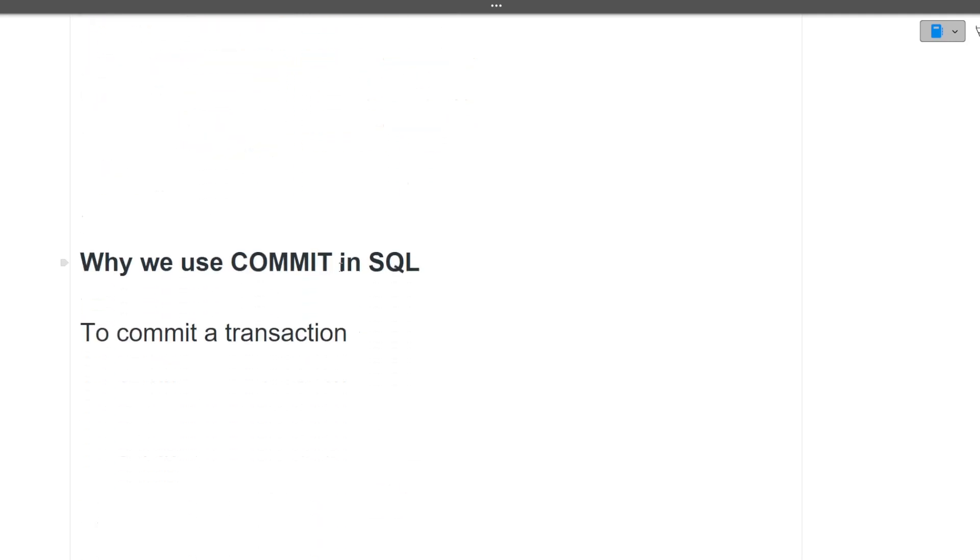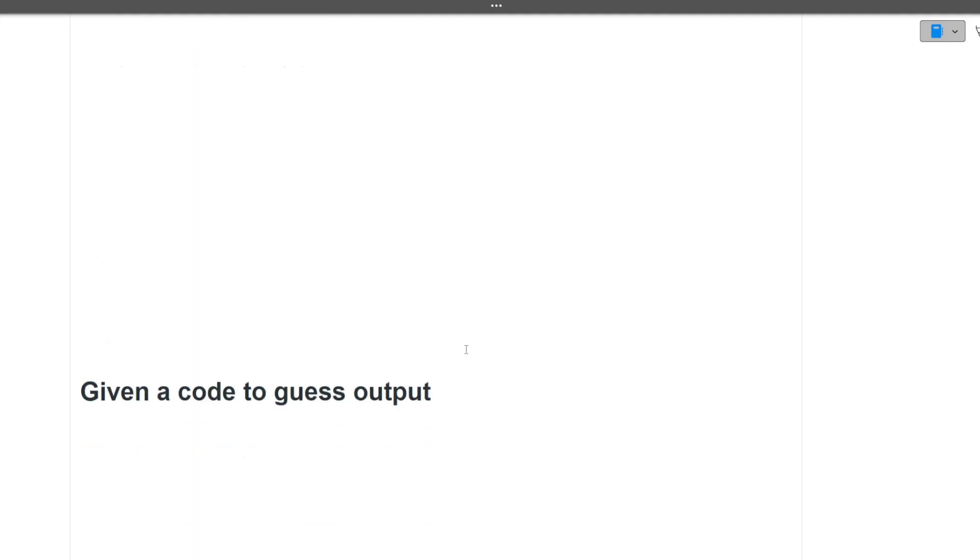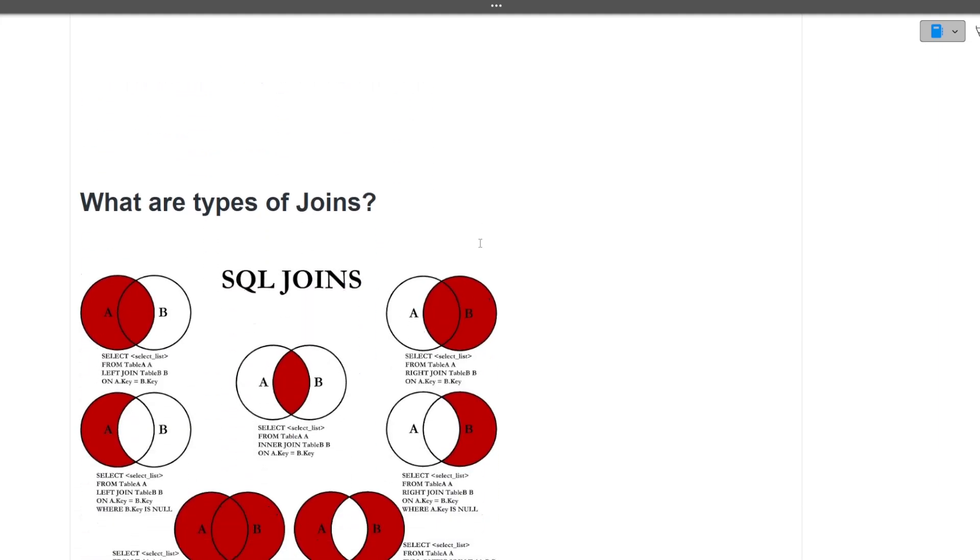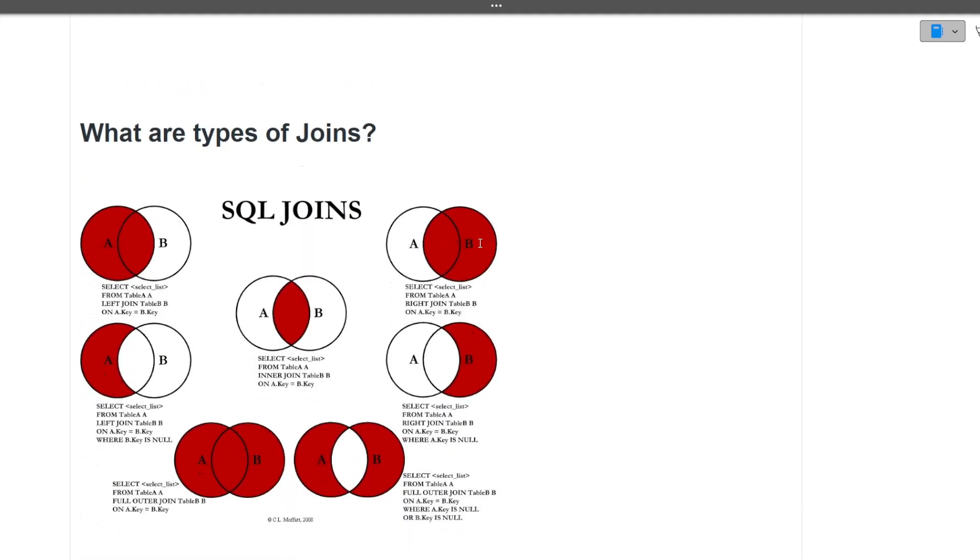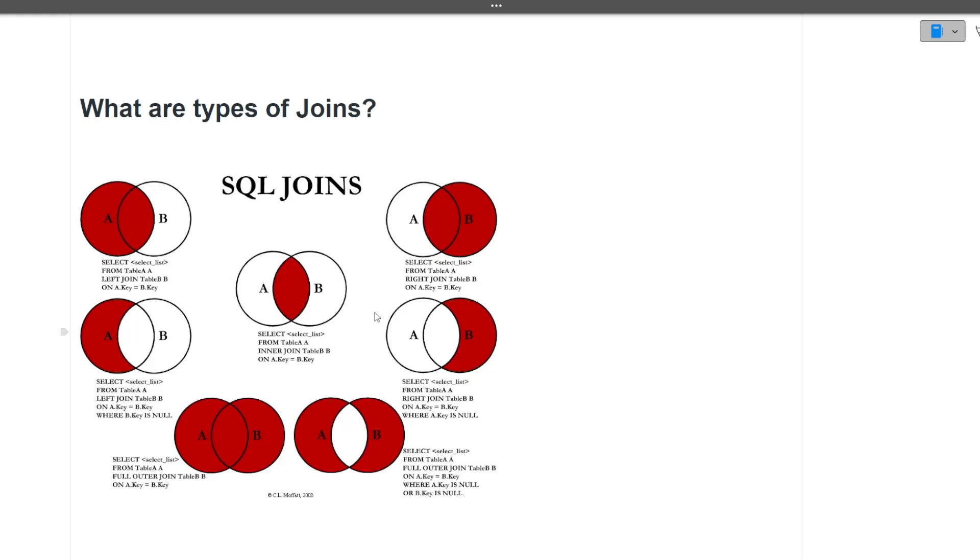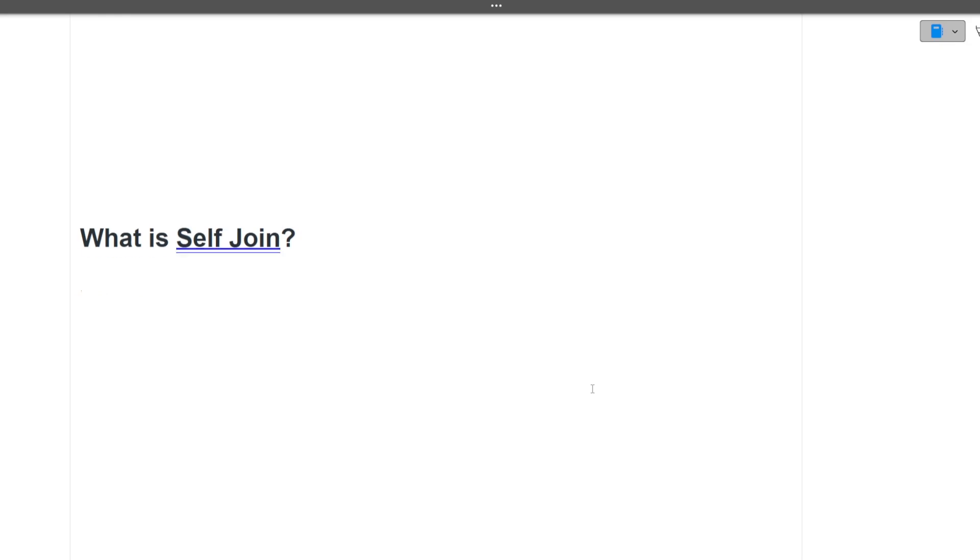Next is, why do we use commit in SQL? To commit a transaction. This is a simple answer. Next is, given a code to guess the output. So on the screen, you were given a piece of code and you have to tell the output of that code. This was one of the type of questions which was asked in this interview. Next is, what are the different types of joins in SQL? So there are five to six types of joins. One is full outer join, inner join, left outer join, right outer join. There is self-join also. Definitions you can learn on your own. But on the high level, I can tell you that these are the different types of joins that are present. Now let's move ahead towards the next question.